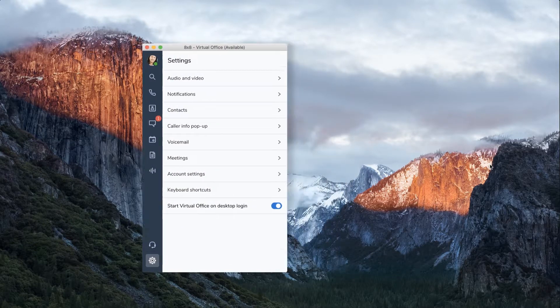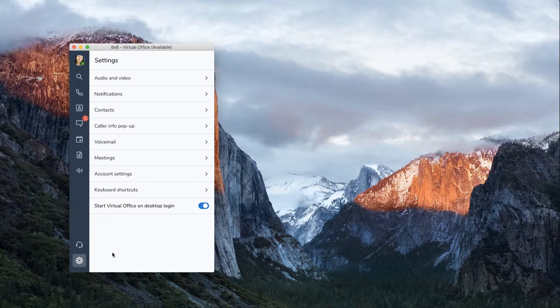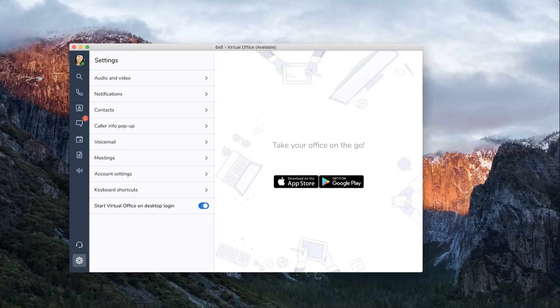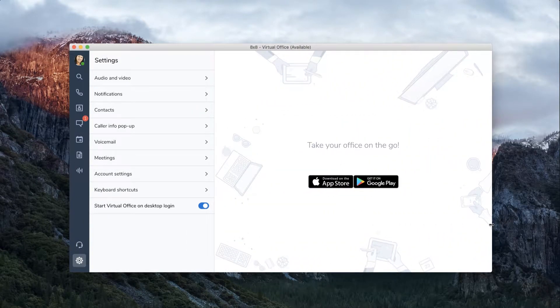You can expand the window by dragging it out. This will give you an expanded view for messages, calls, and meetings.